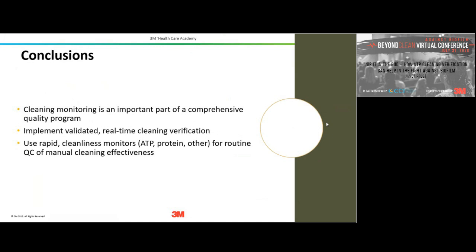Q&A: At what point in endoscope reprocessing do you perform the ATP test? It's done after the manual cleaning step — after manual cleaning and leak testing, when you're ready to take the endoscope to the endoscopy processor or ready to dry it before sterilization. On denatured proteins: denatured proteins will be detected by most protein tests, though it depends on the technology. That would be a question for the specific test manufacturer to confirm they've done testing to ensure detection of denatured proteins. But yes, protein tests can detect denatured proteins.